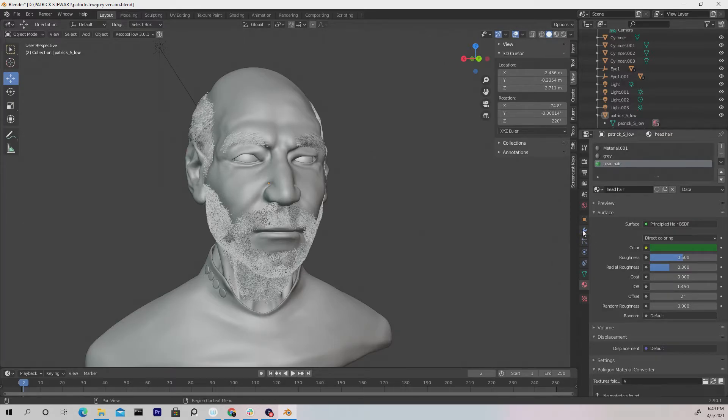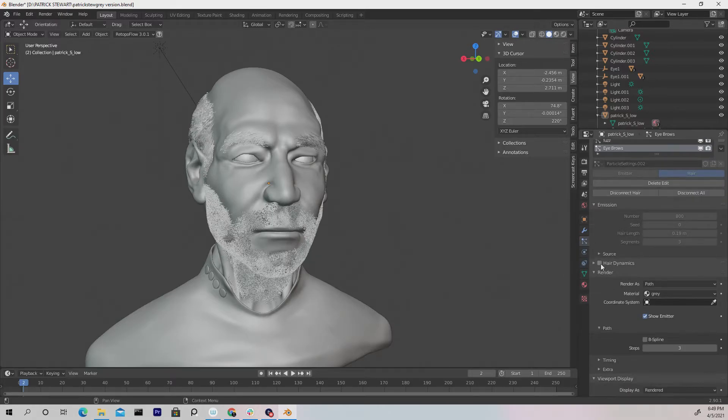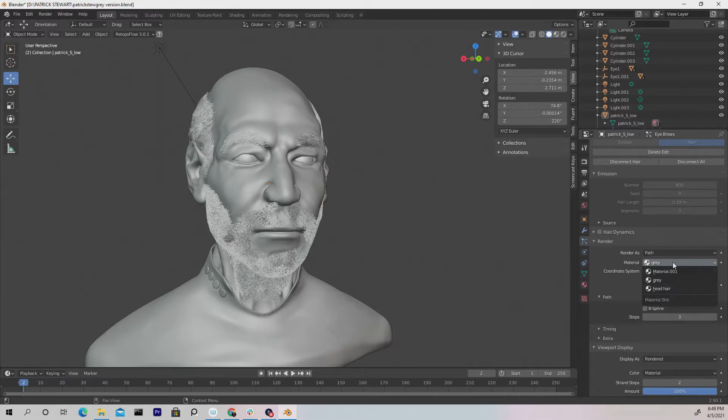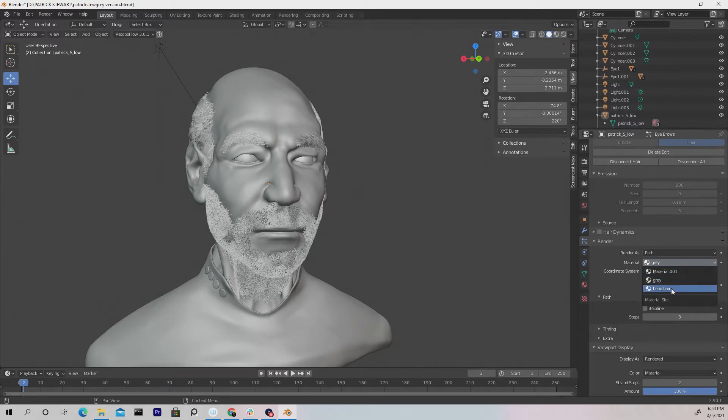We have to go over here to the Particle Properties. And let's go to the Render tab here. And under the Render tab, you'll see where it says Material. And here's where you select the material so you don't get the same material as the face. We want to choose the one we just named, and we named it Head Hair.